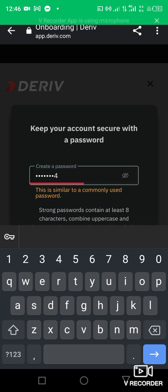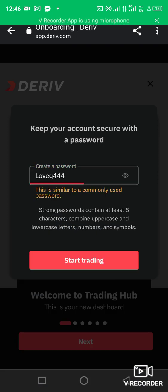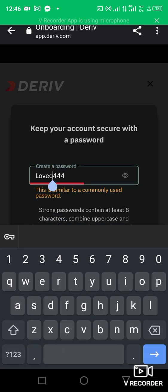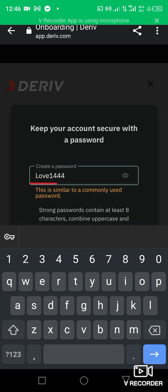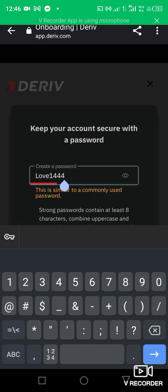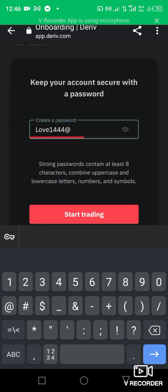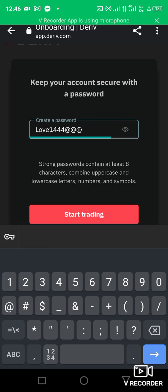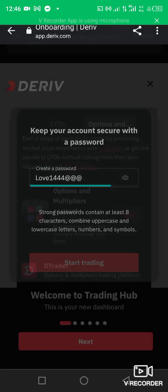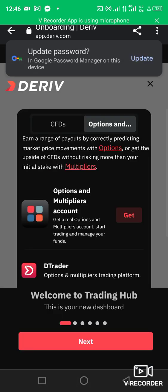Now create a password. Please ensure you keep your password secret. I'm not using my actual password — that's why I'm just putting a placeholder here. You can see it being entered.